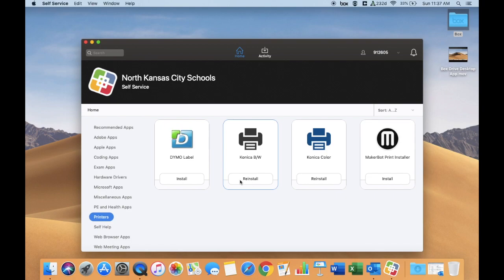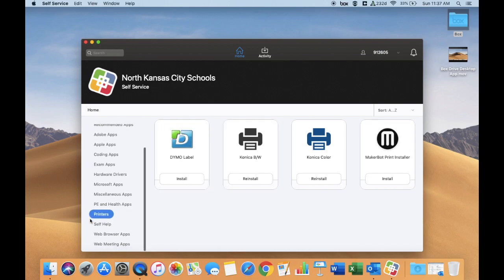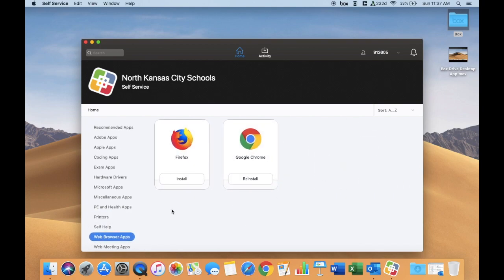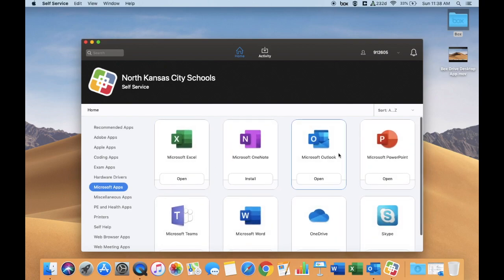You should also go down to a web browser app and install one of the other web browsers outside of Safari. You would definitely want to go to the Microsoft apps and get the Outlook email app downloaded, as well as any of the Excel, Word, or PowerPoint apps.